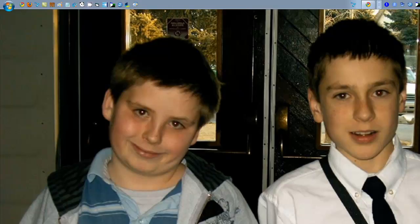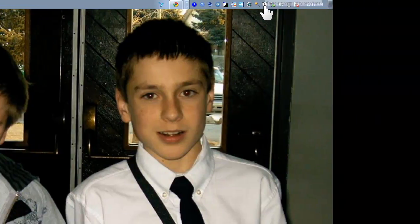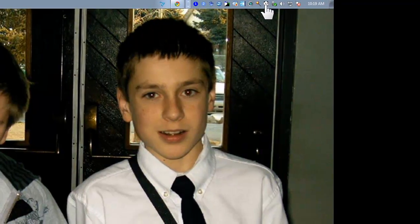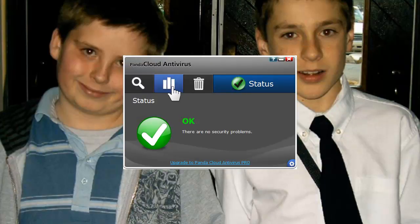First thing you do is go to your antivirus. I'm going to use Panda Cloud and open it. Once it loads, click on Settings.